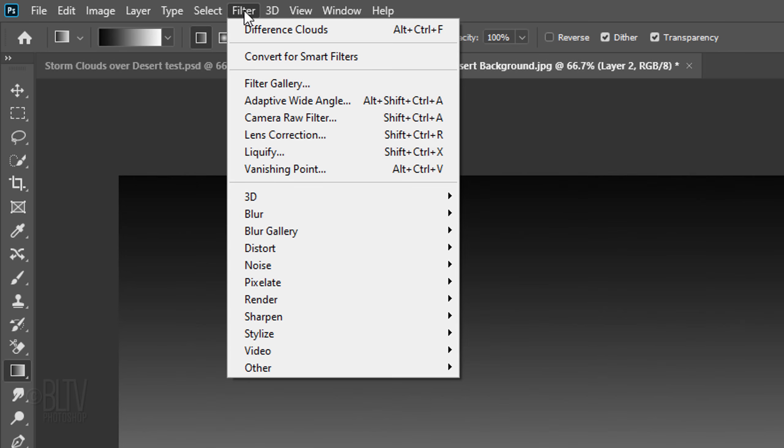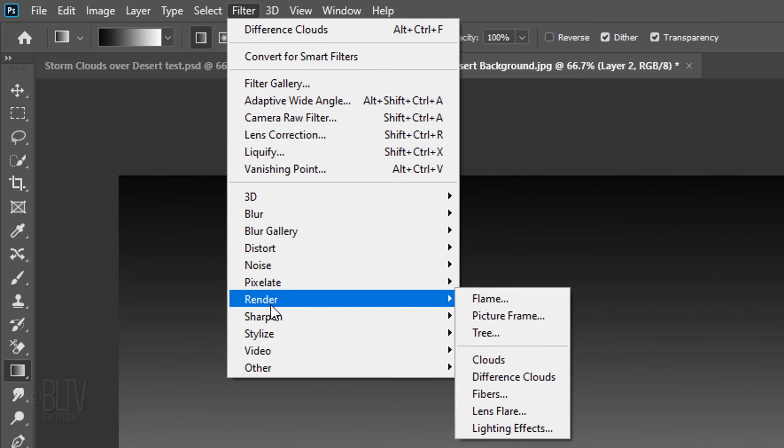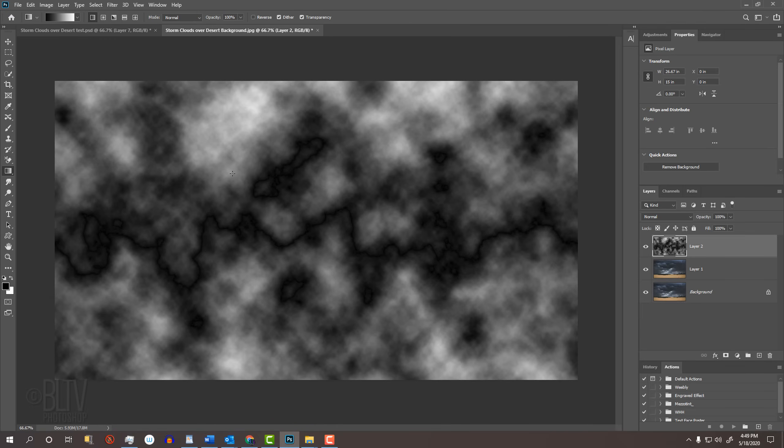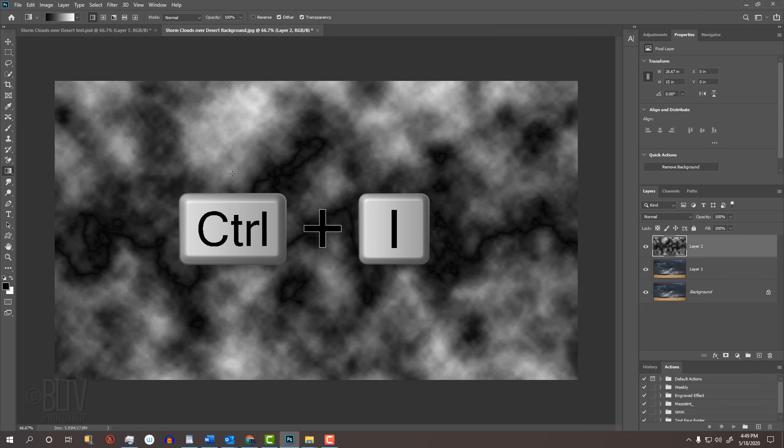Go to Filter, Render and Difference Clouds. Invert it by pressing Ctrl or Cmd I.